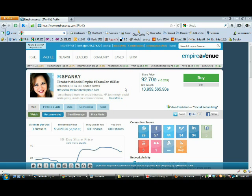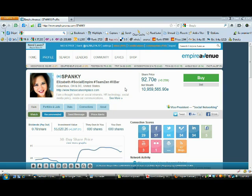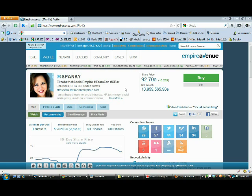You can see the difference and what change has been made. To use the PowerPack you need to be using the Chrome browser, and you'll see why you may want to use the Chrome browser for Empire Avenue after I show you this video.